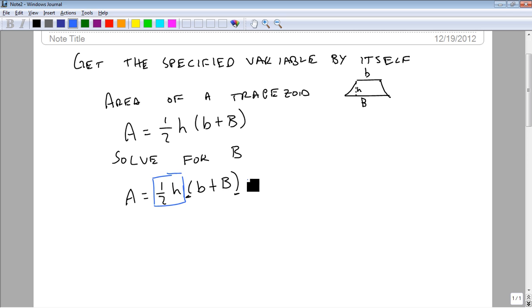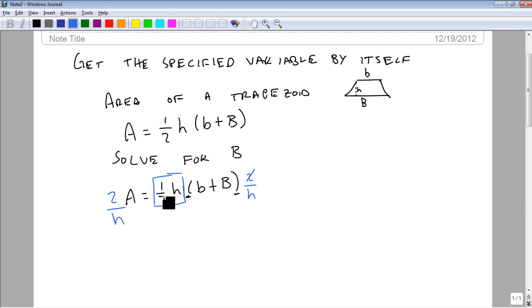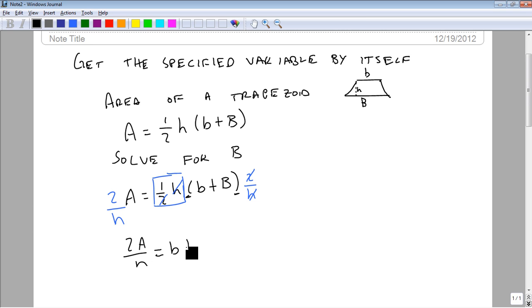So we're going to multiply both sides by 2 over h. And we can see that the 2 divides out and the h divides out. We're left with 2A over h equals little b plus big B.